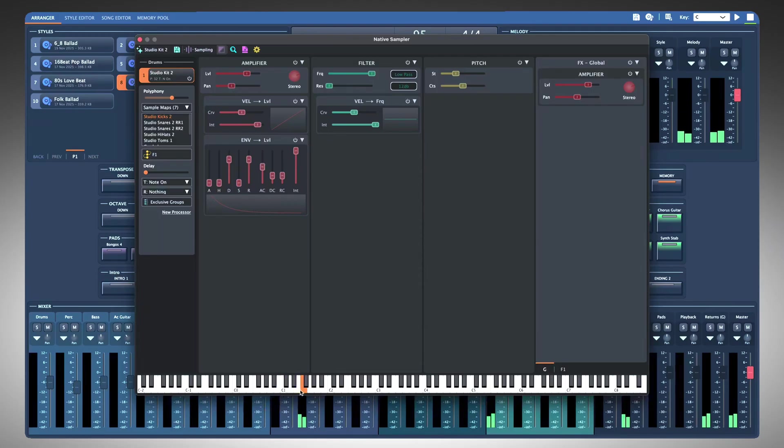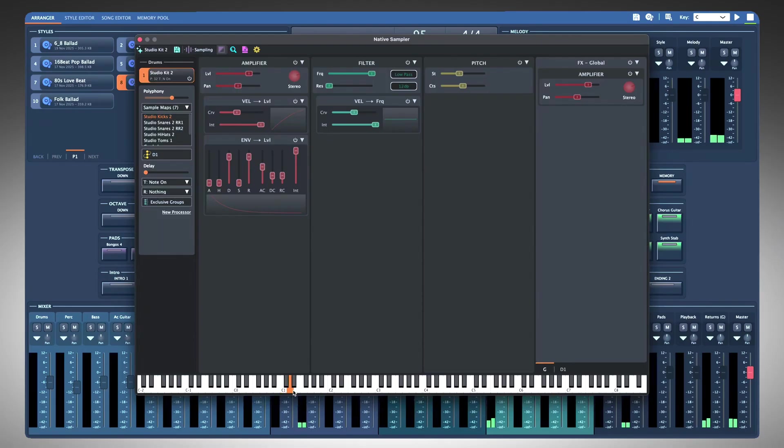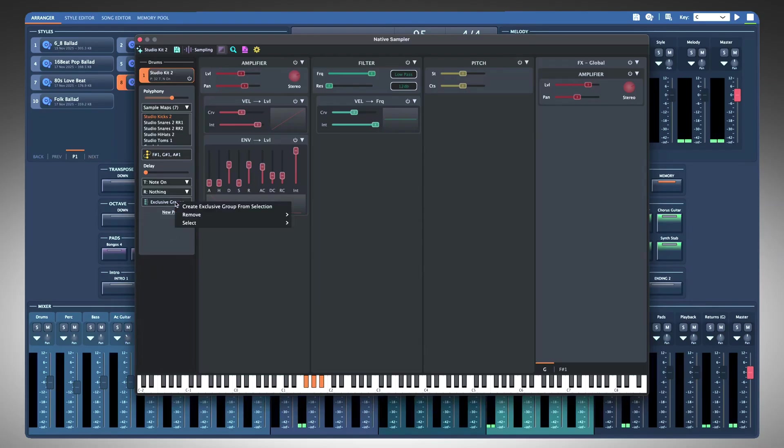This is very useful for drums because a kick drum requires different settings than a snare, or you may want to place all hi-hat notes in the same exclusive group so that a closed hi-hat sample stops an open hi-hat sample from playing.